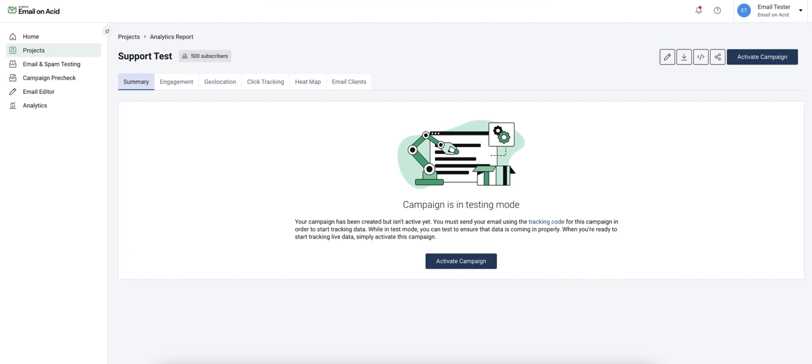Once you're ready to activate the campaign all data collected during test mode will be deleted. If you happen to reach 500 opens during test mode that will automatically activate the campaign.